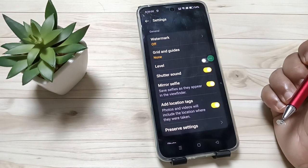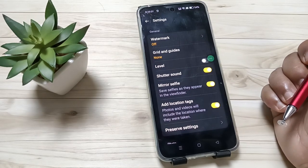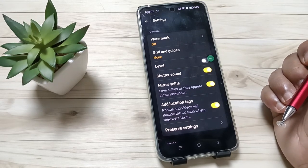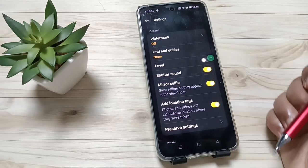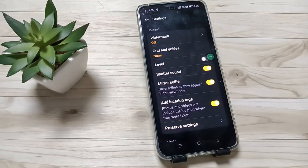So simply in this way you can reset the camera settings in this device. Hope you guys enjoy this video — thank you for watching, thank you, bye.